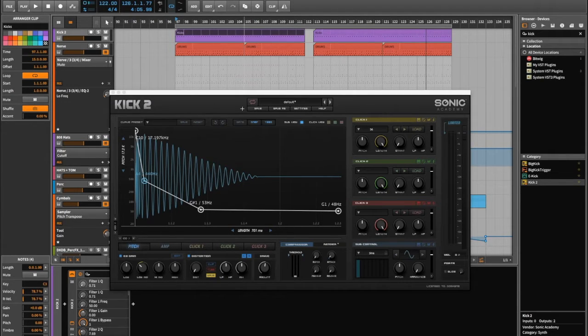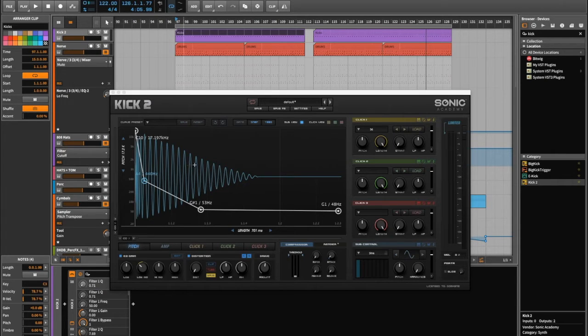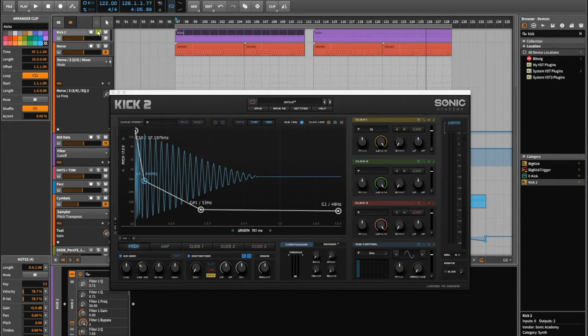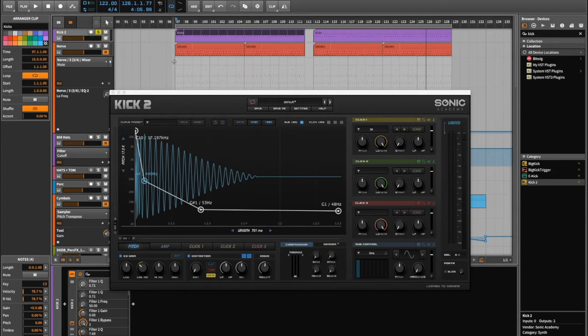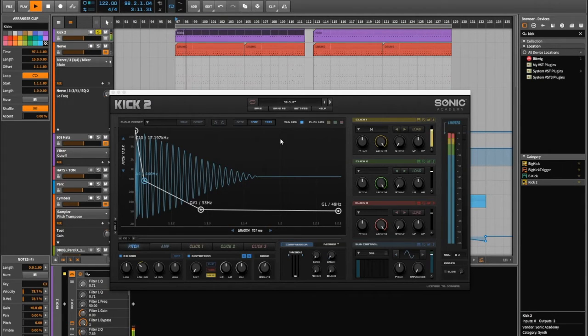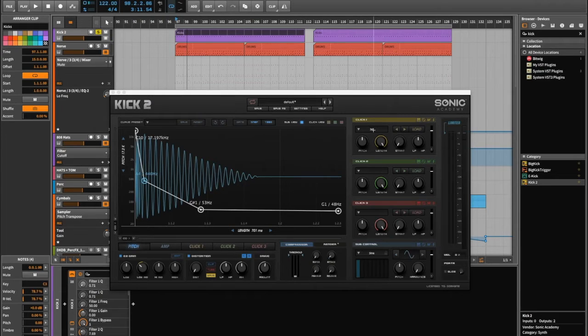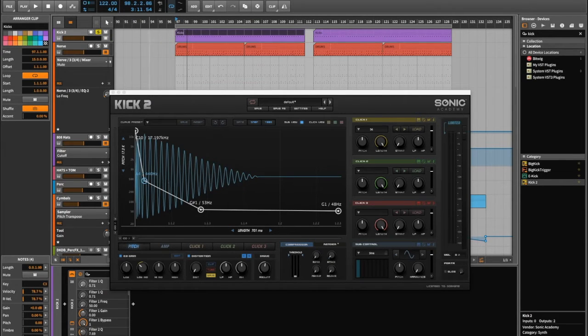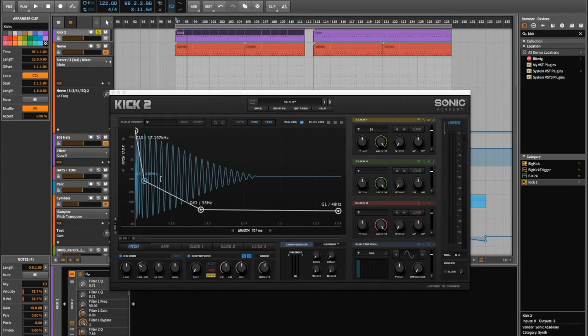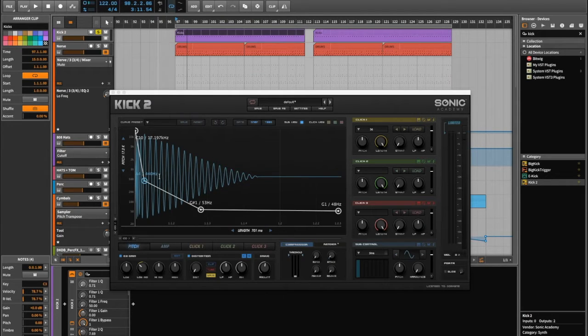This is pretty much default. I think I've changed a couple of bits here. But yeah, as default, if I just solo the kick channel and play that. There we go. I've actually put in one of my own clicks there. But I just wanted to quickly show you how easy it is to change the sound of a kick.